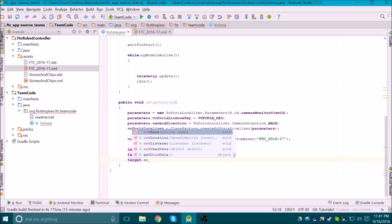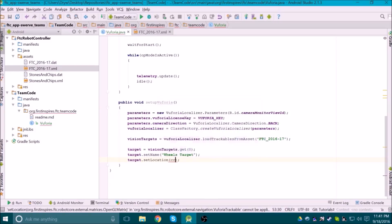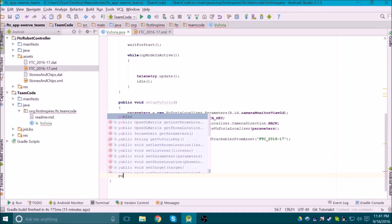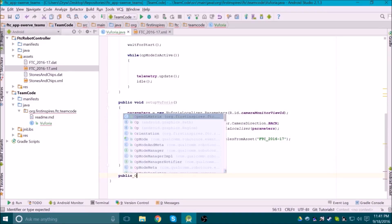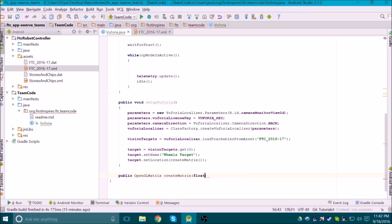We need to tell the target where it's located on the field, so that Vuforia can tell us where the robot is in the field when it tracks the target. This requires us to use the OpenGL matrix class. The underlying math is quite advanced, but you don't need to fully understand how it works to use it. All you need to worry about is coordinates and rotations.